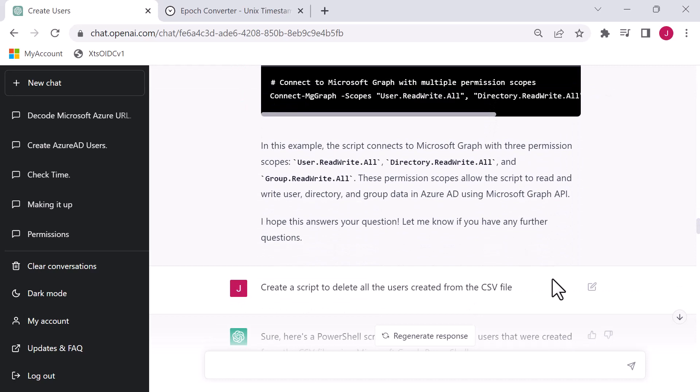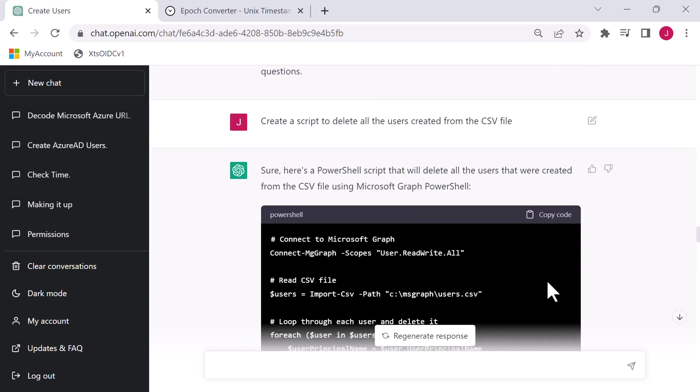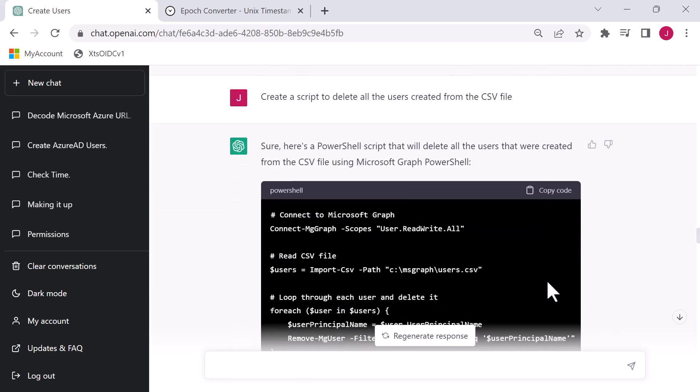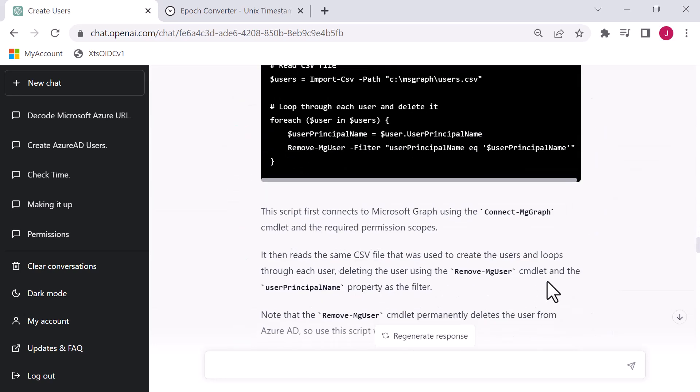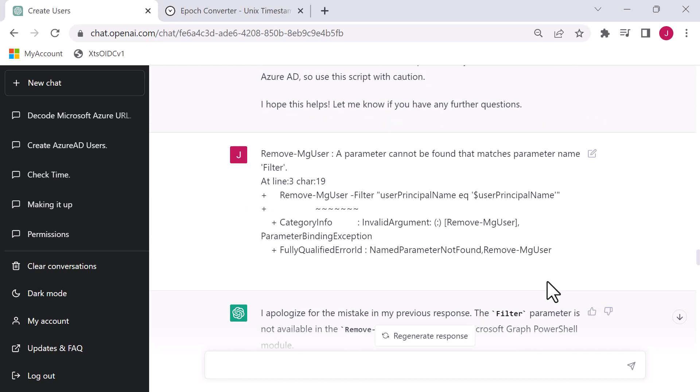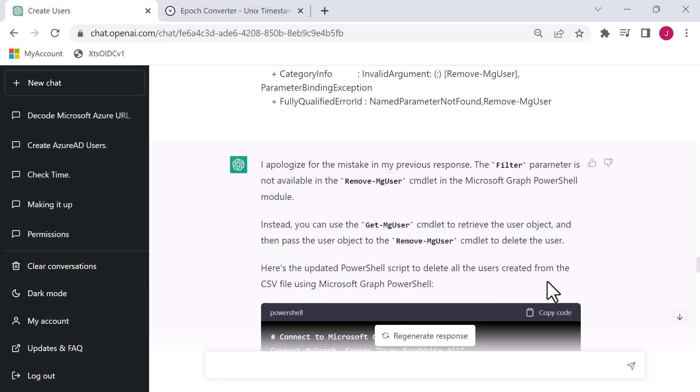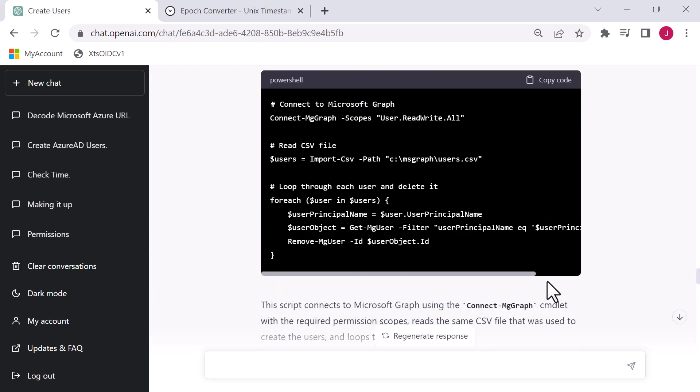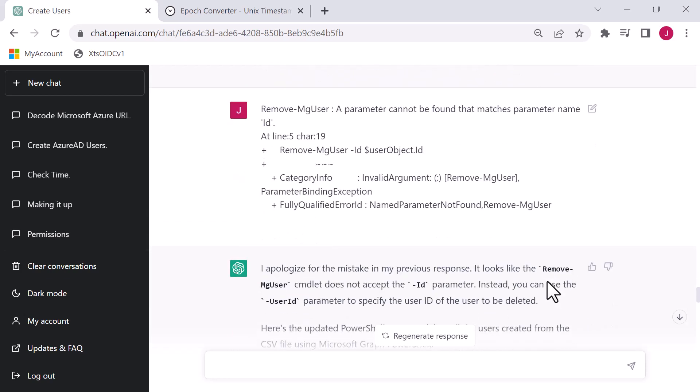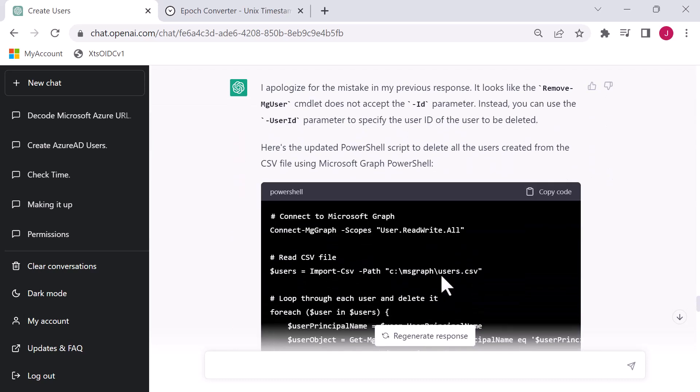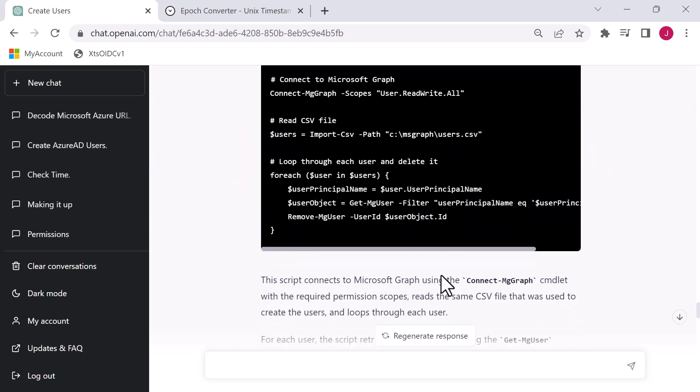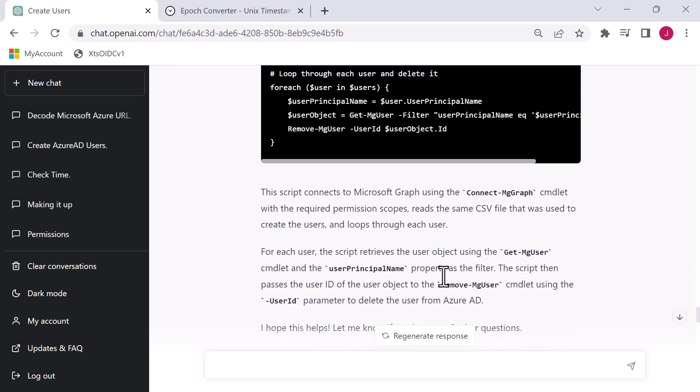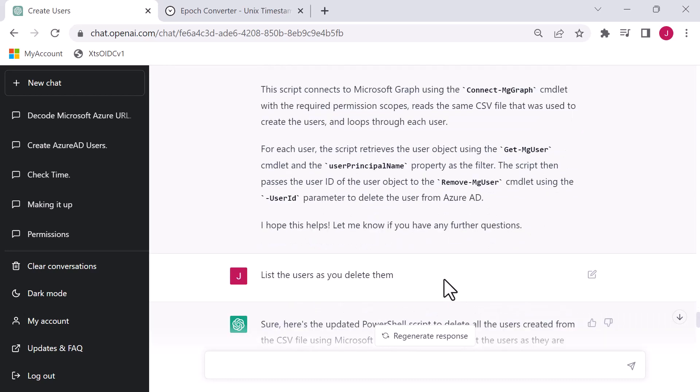I'm now asking it to create a script to delete all the users from the CSV file. So it generates me a script. It doesn't quite work. So I simply drop the error message in. It has another go, generates me another script. Again, I get an error message and it's apologizing for the mistake of my previous response. And again, it generates a script.